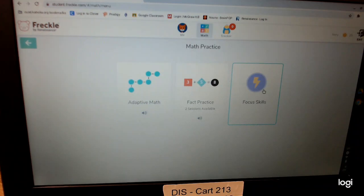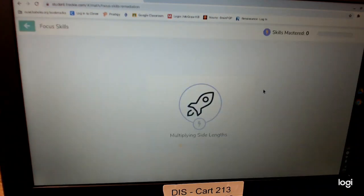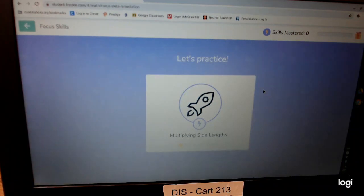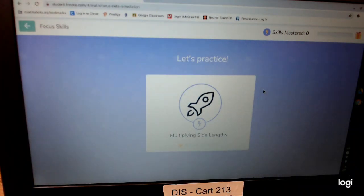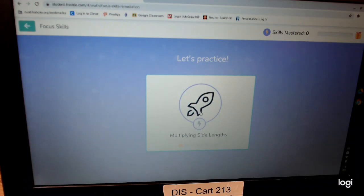Each student's lessons are going to be different because it depends upon where you're at. For example, this student is working on multiplying side lengths. I know some of you are working on area, some of you are working on distributive property. Once you're ready, just click the screen and you begin working on your skills. Now if you have a hard time getting to this, reach out to your teachers and hopefully they can assist you. Have a great Monday.